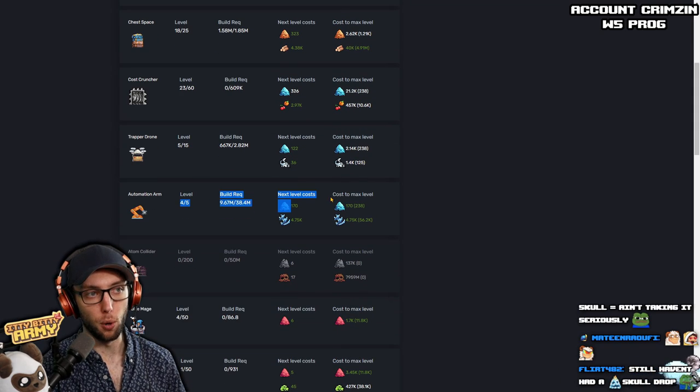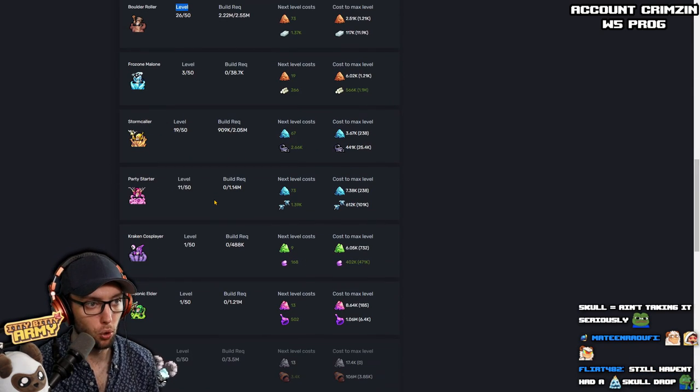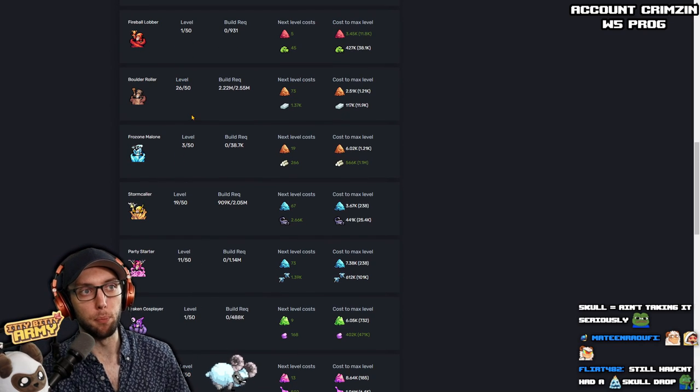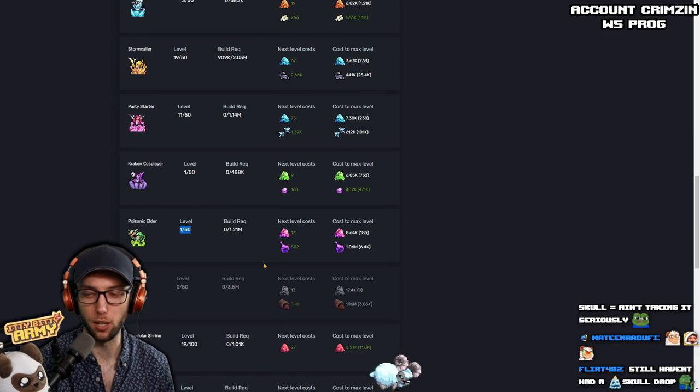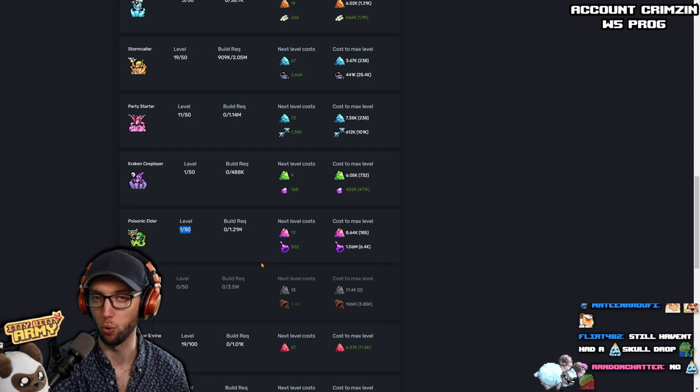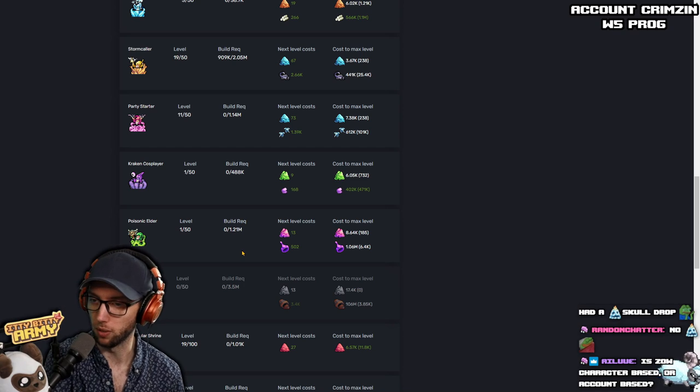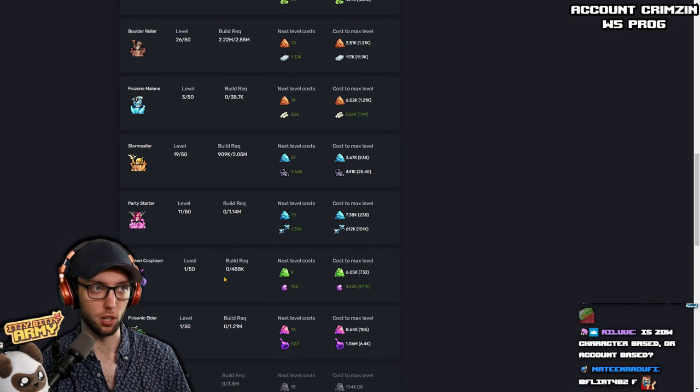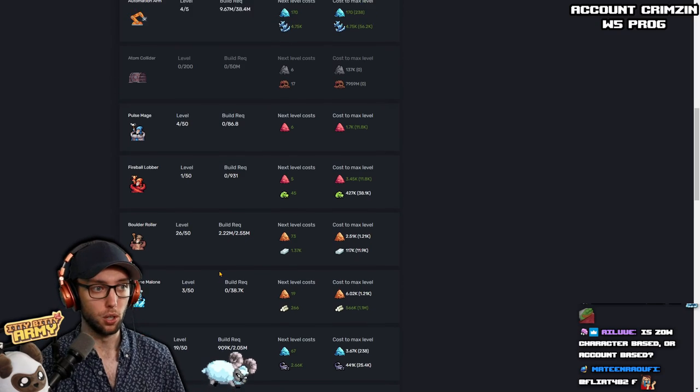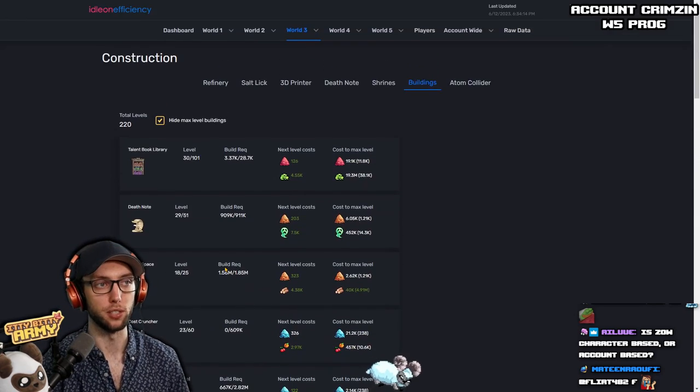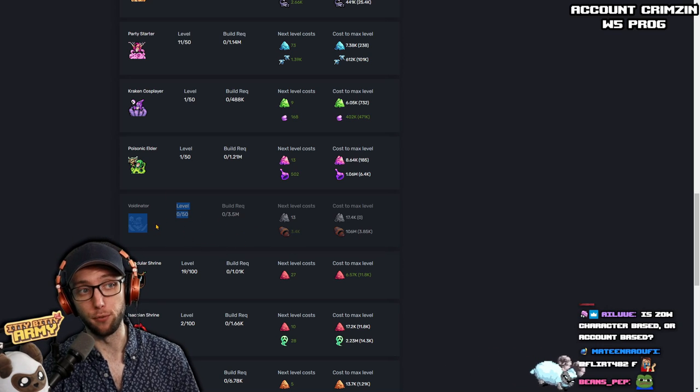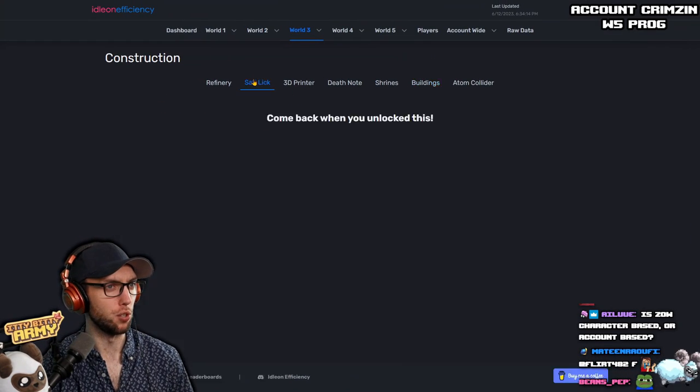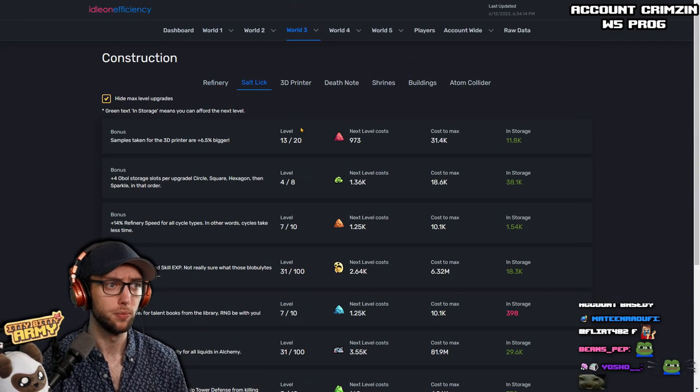Almost level five automation arm. Fantastic. You love to see that. You're leveling up your Boulder Roller. I would stop leveling up Boulder Roller completely and start hard focusing on Poisonic Elder if you can, because Poisonic Elder at like max level Boulder Roller at level 50 is probably equivalent to a level 11 Poisonic Elder. So getting Poisonic Elder higher up is going to be way better for you. Definitely start working on Kraken Cosplayer as well. And Frozen Bologna. All those are super huge. And Party Starter is one of the biggest buffs in Tower Defense by a huge margin. And the faster that you can get Voidinator, the happier you'll be. And I mean, you probably, if I'm taking a guess, you don't have Void Salts, which is understandable.